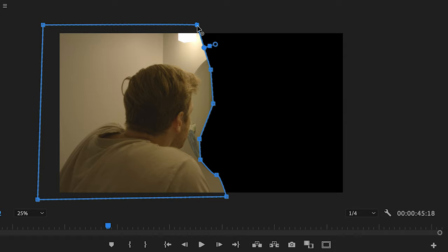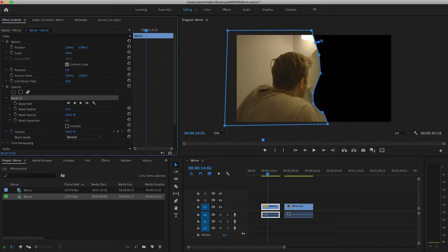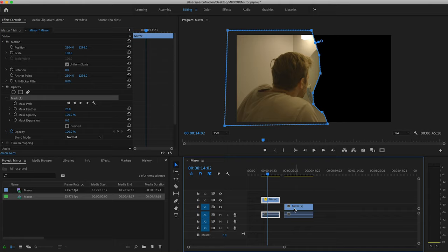And we can just feather the edges a little bit just in case there is any shadows. This will prevent any noticeable crop lines. Next, all we have to do is simply drag version number two, my reflection, directly underneath version number one. And that's about it.